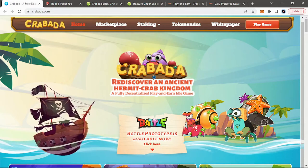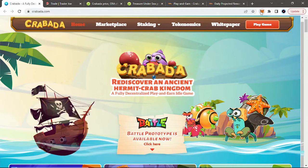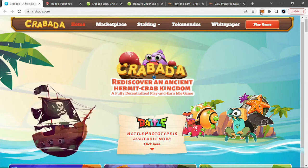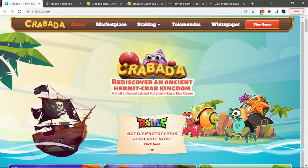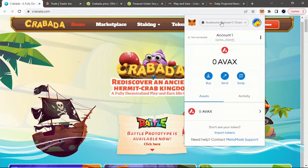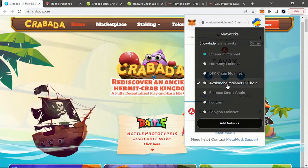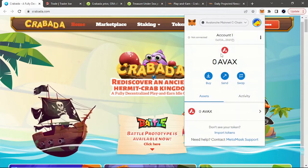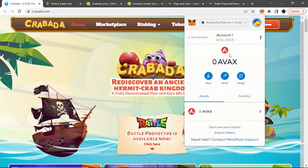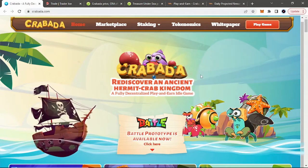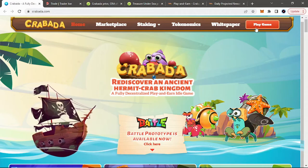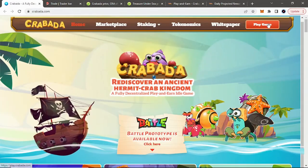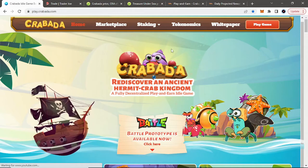So first thing is that this game is on the Avalanche network. If you have your Metamask set up on your computer and you have your wallet set up, you just want to make sure that you're on the Avalanche mainnet C-chain. You're going to need Avalanche in your wallet to cover gas transactions and to get the tokens that you need for this game. So first thing, we're just on the main website. I'll just hit play and game.